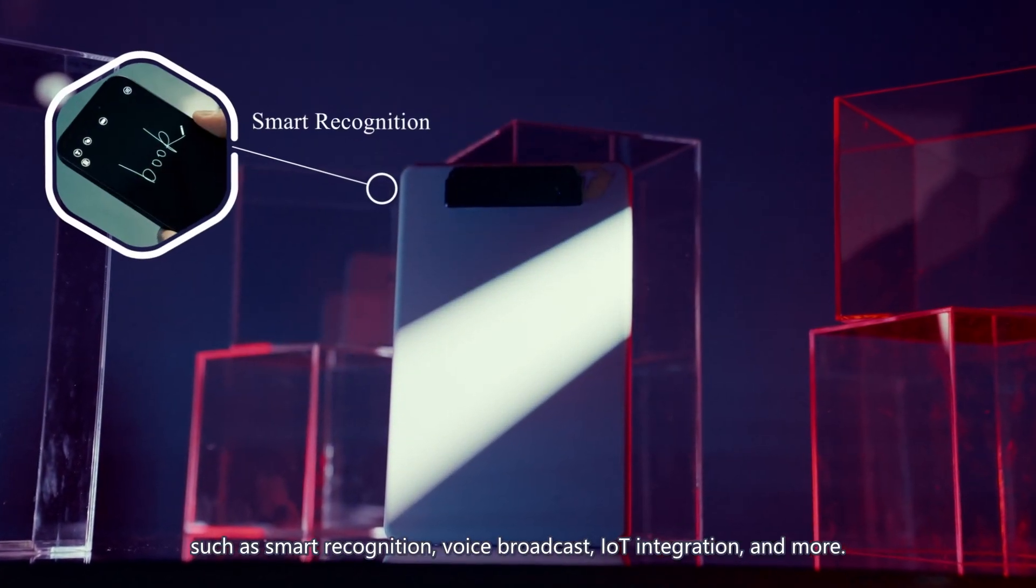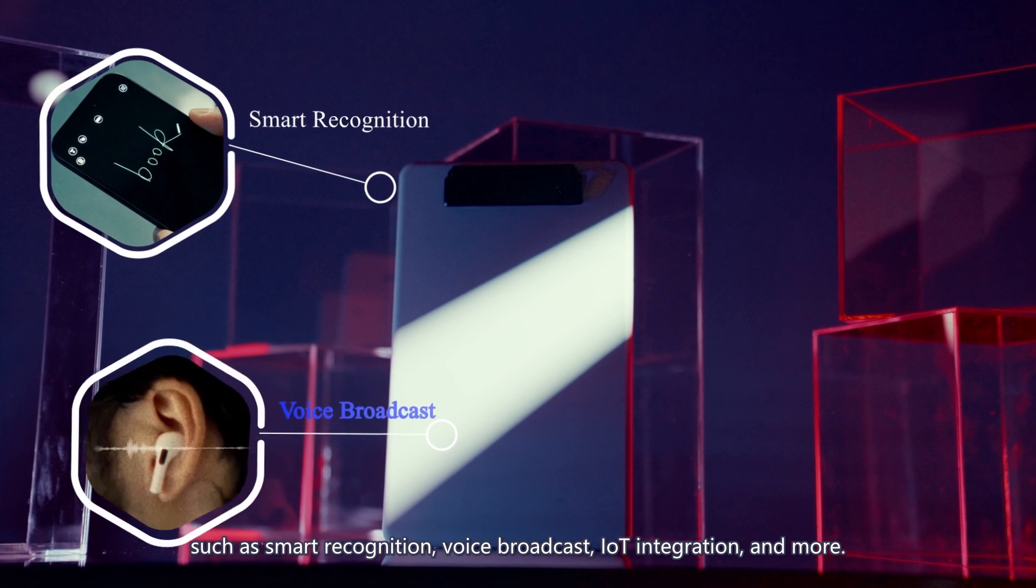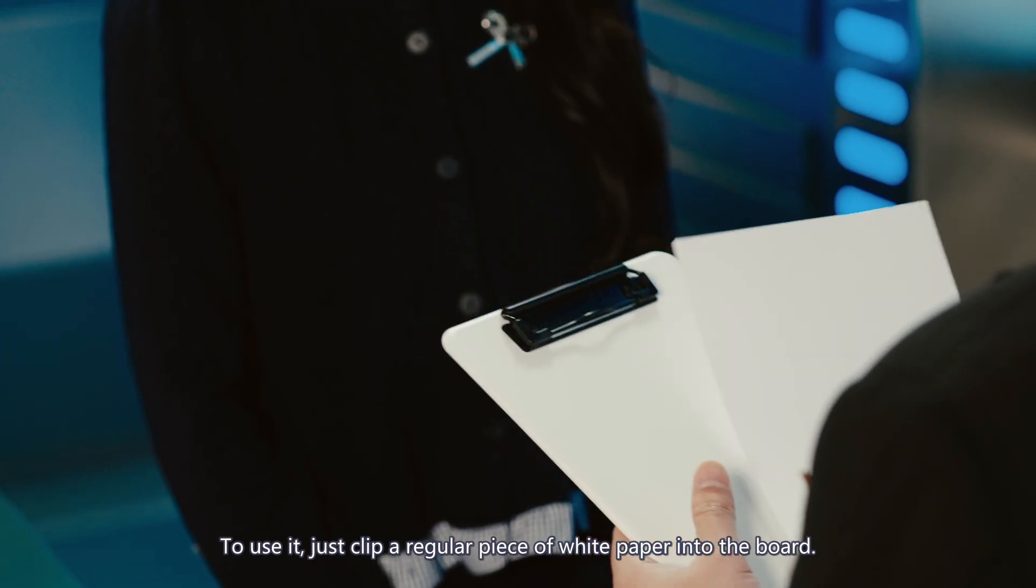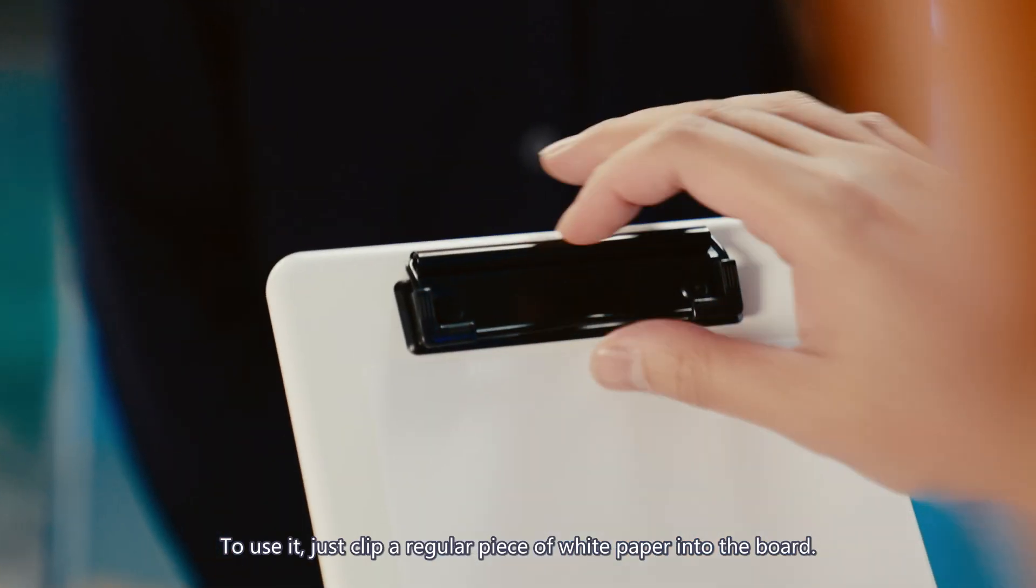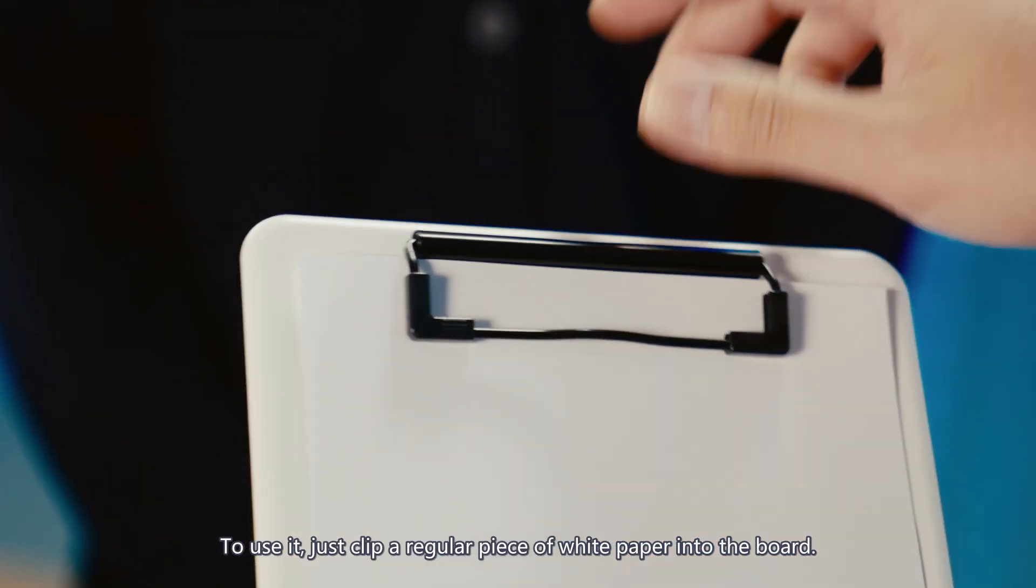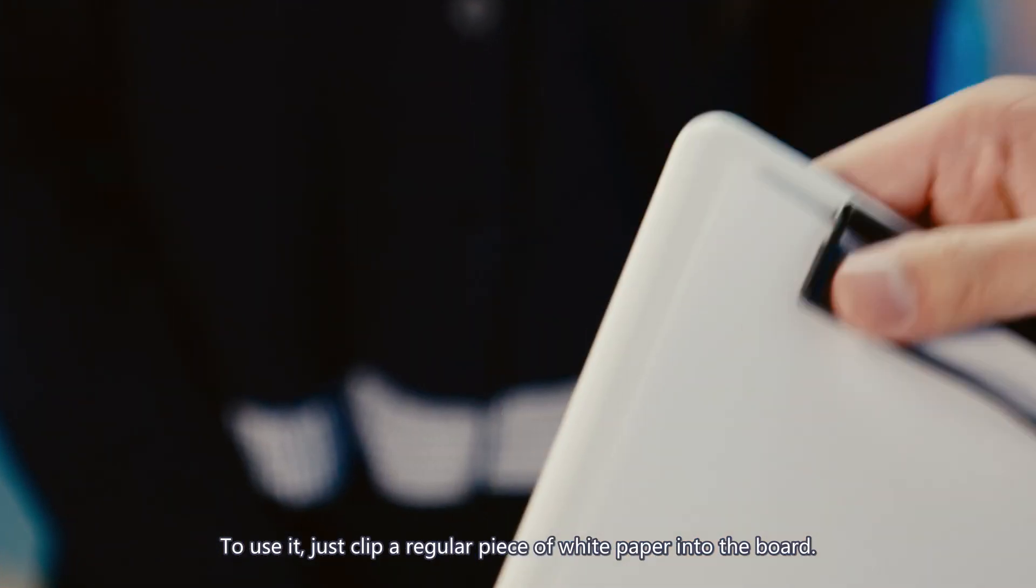Today, to bring new possibilities to stage and parlor performers, we present to you the PETA Smart Clipboard. We designed it to look like an ordinary A5-sized plastic clipboard.